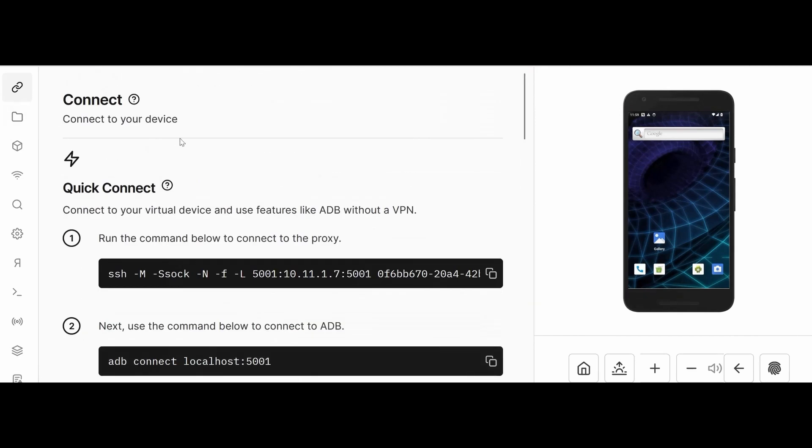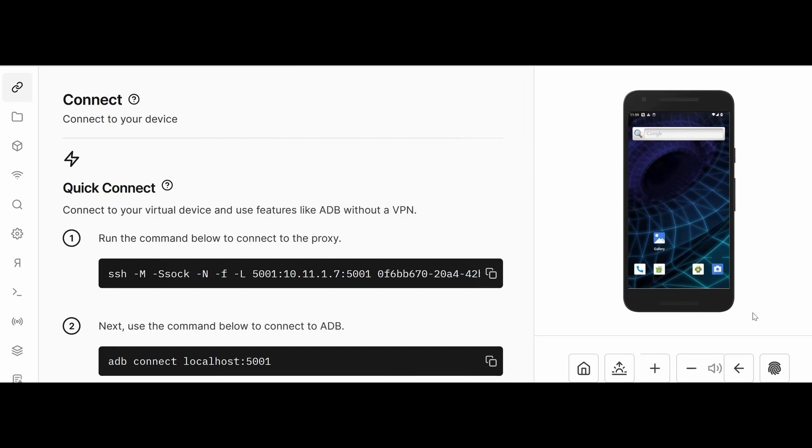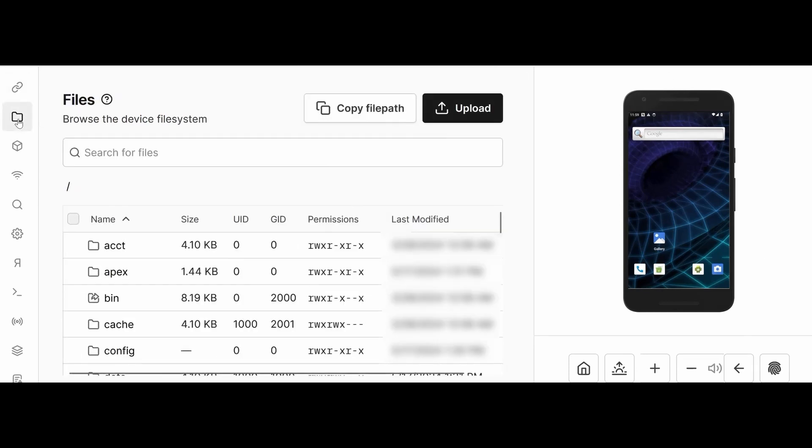Then you need to use adb connect - adb connect 10.x.x.x and the device would get connected. There are a lot of options here. I want to explain the connect feature. Here the device comes - this is the virtual device.